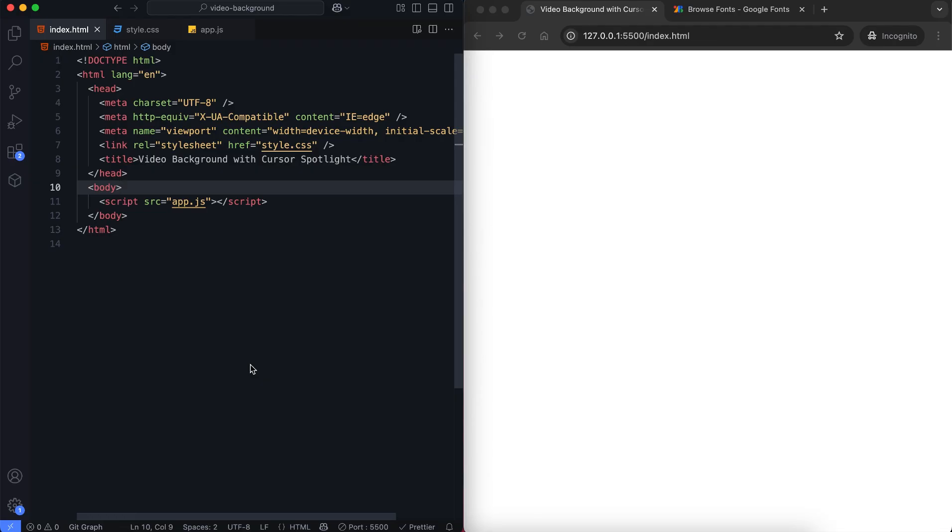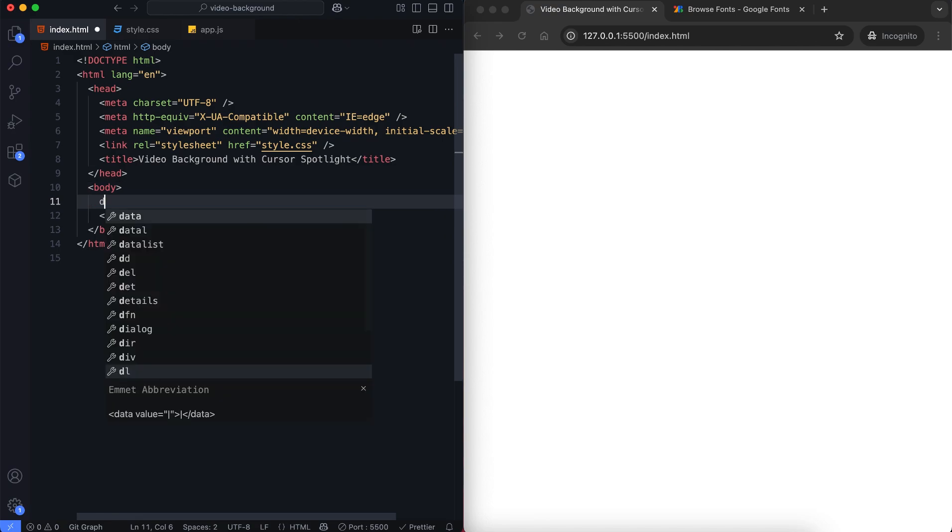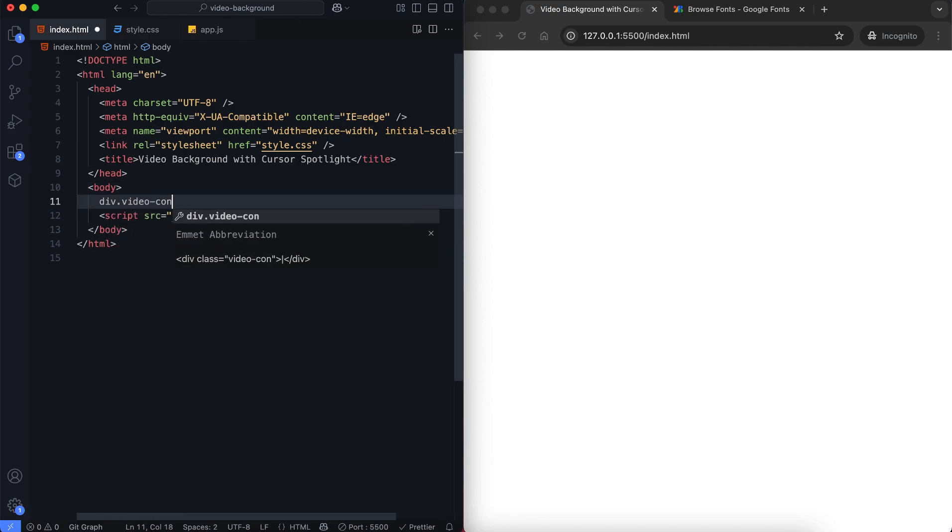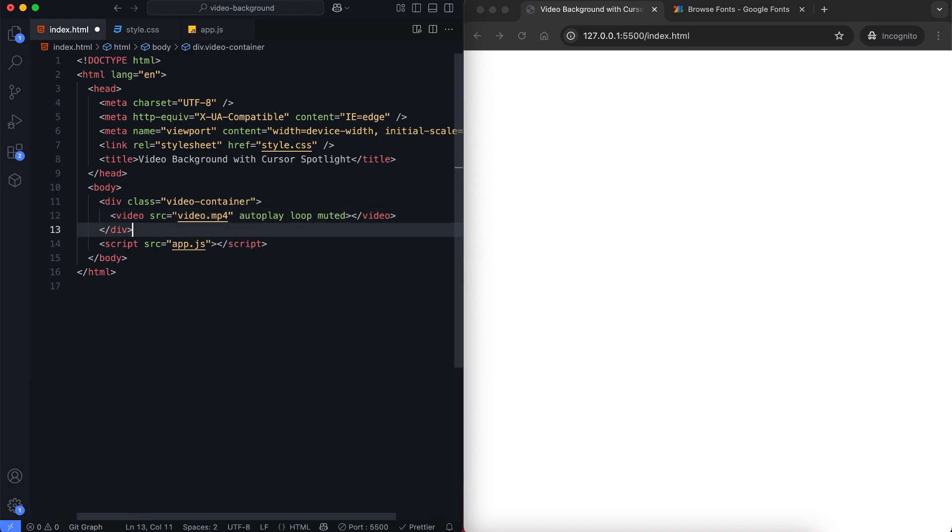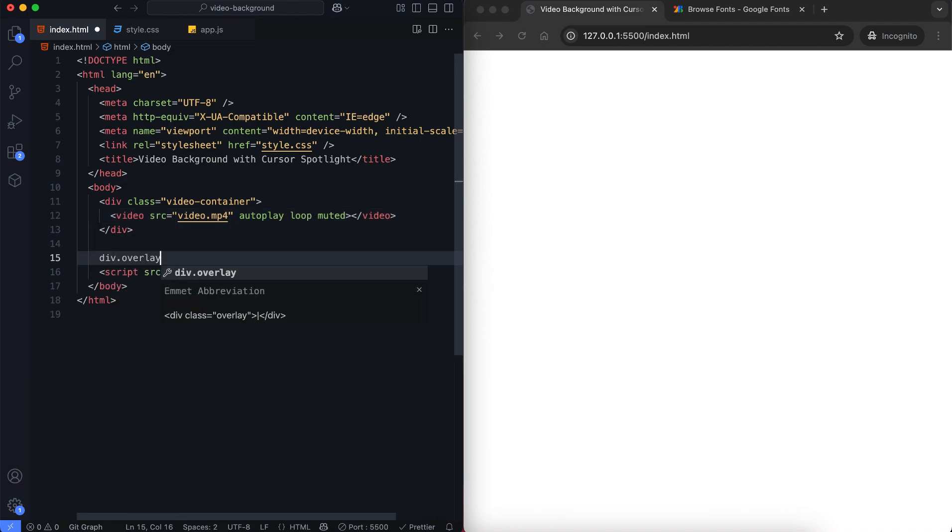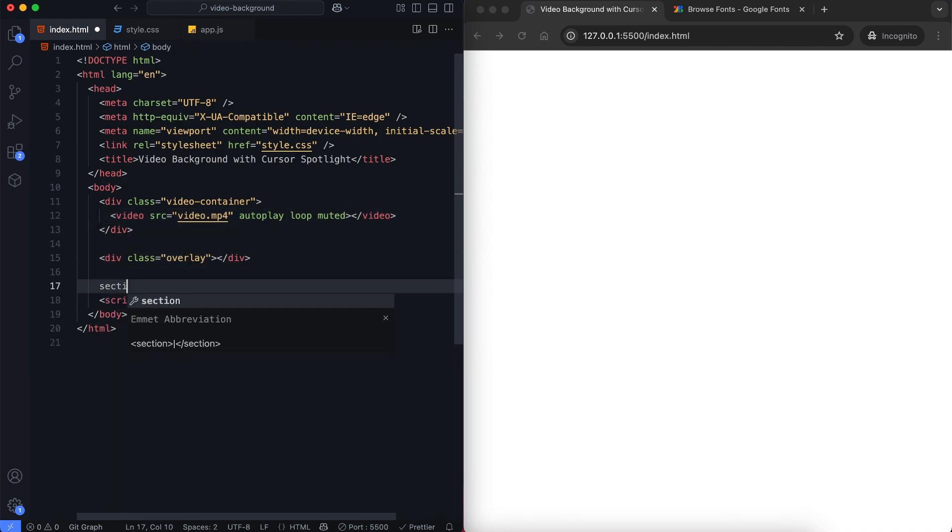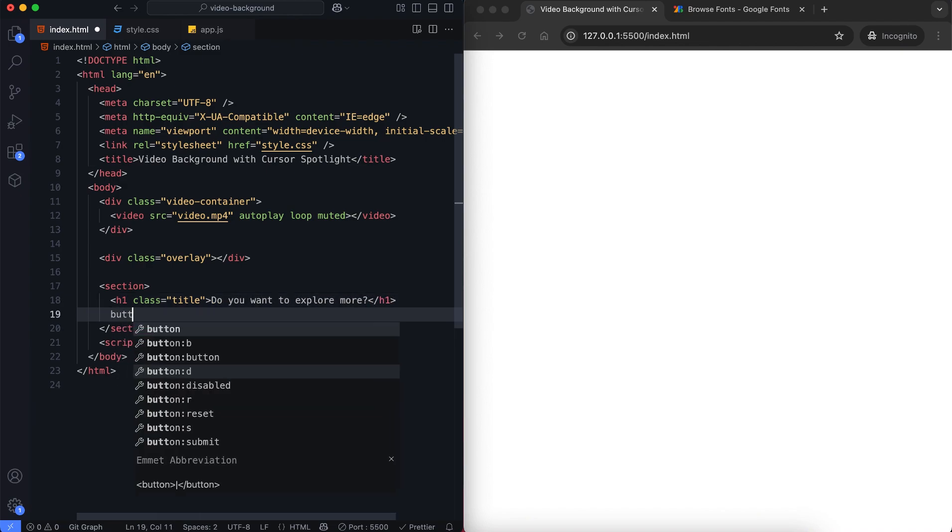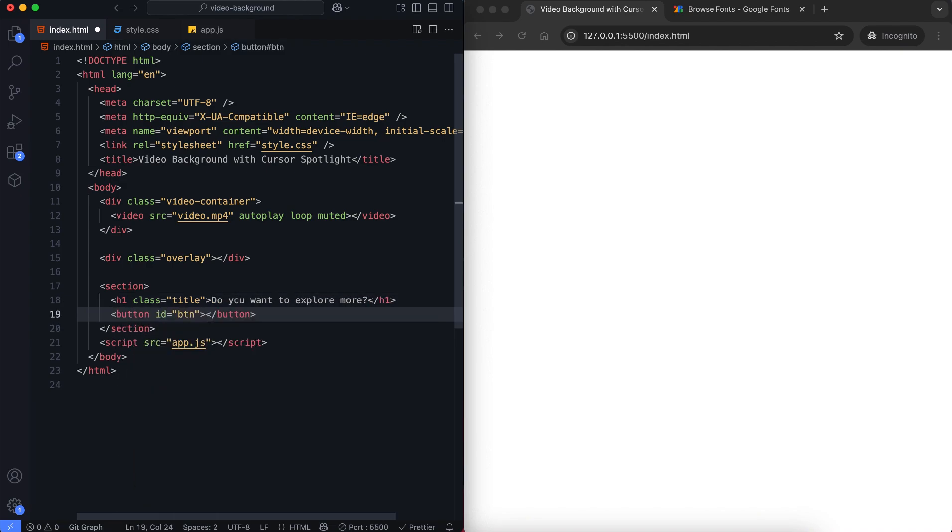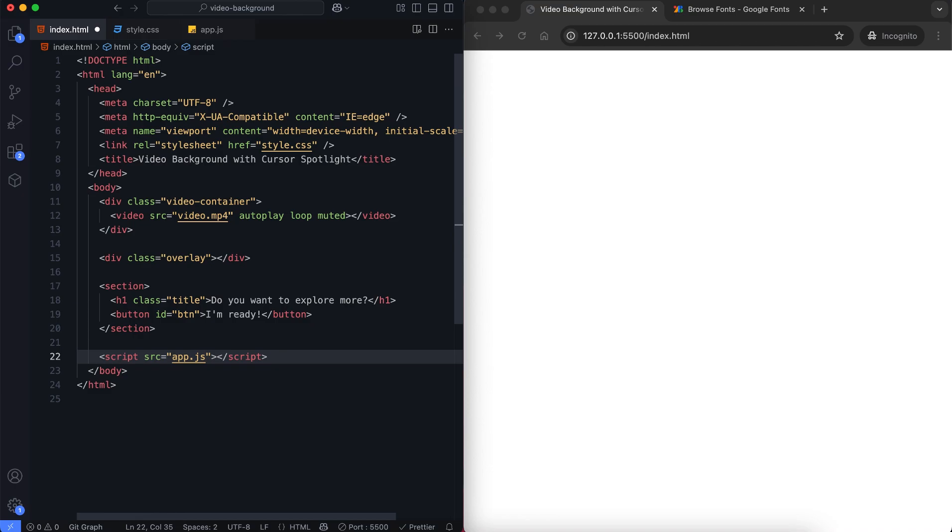The body contains three main parts: a video container with a video element, an overlay that creates the dark effect, and a section with a title and a button. The button removes the dark effect, allowing us to see the video clearly.